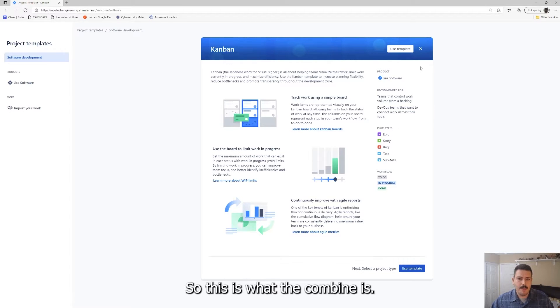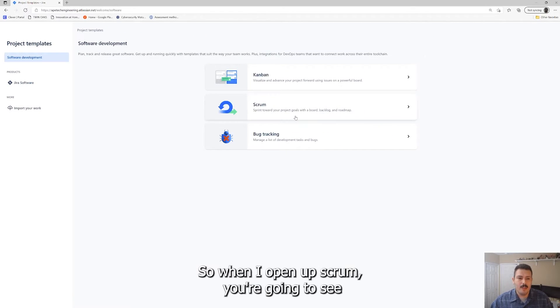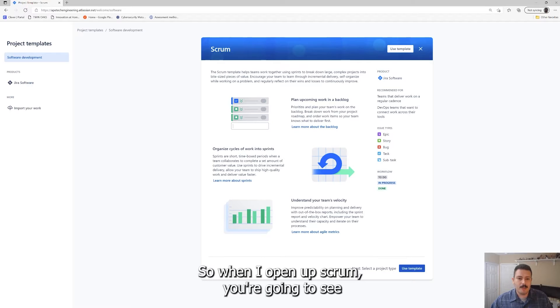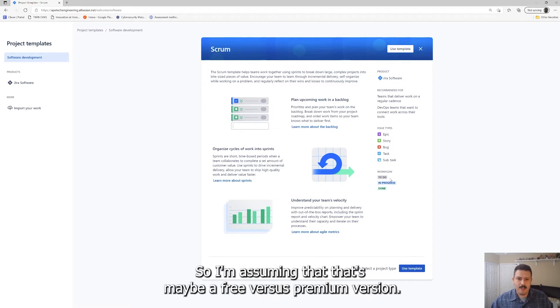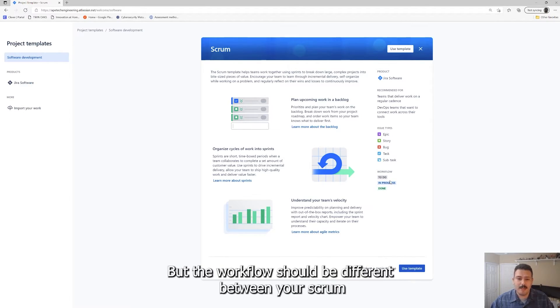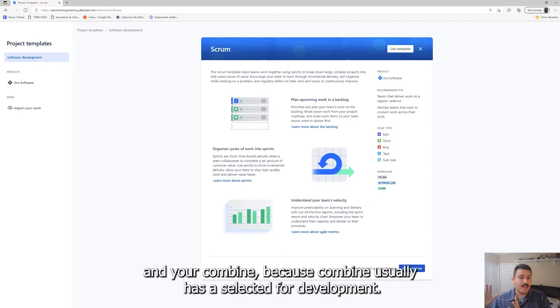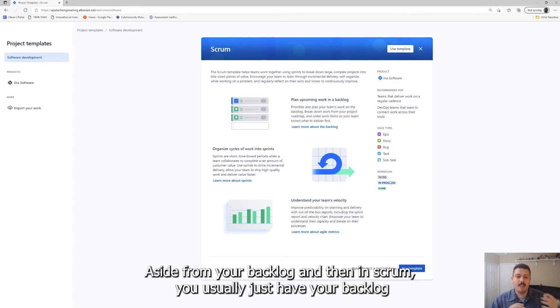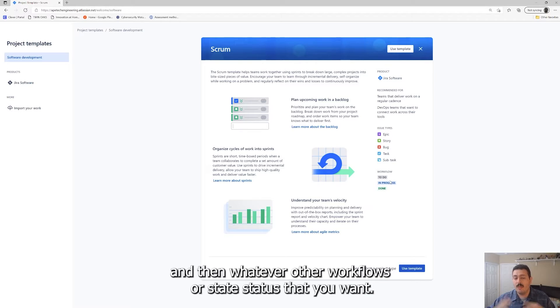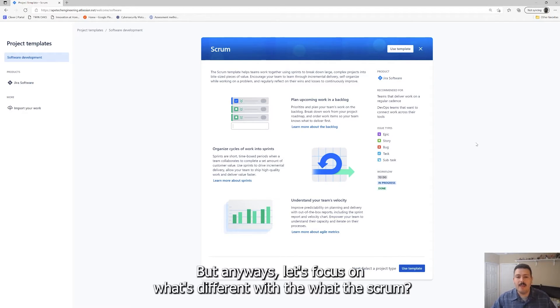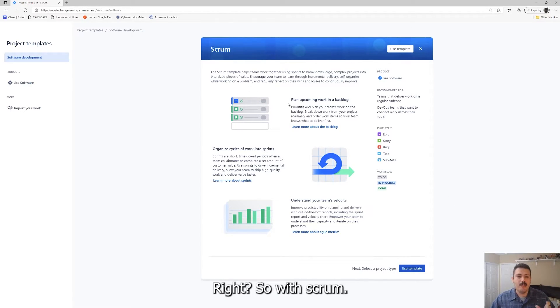When I open up scrum, you're going to see that this looks slightly different and for some reason mine's just not updating. I'm assuming that's maybe a free versus premium version, but the workflow should be different between your scrum and your Kanban because Kanban usually has a selected for development aside from your backlog. And then in scrum you usually just have your backlog and then whatever other workflows or state statuses you want. Let's focus on what's different with the scrum.